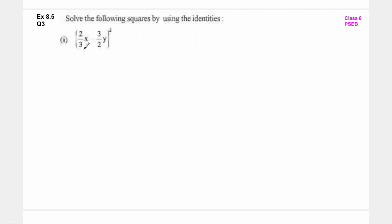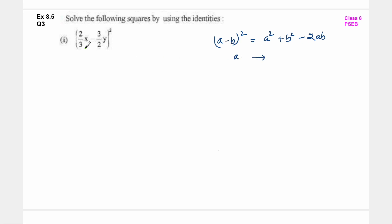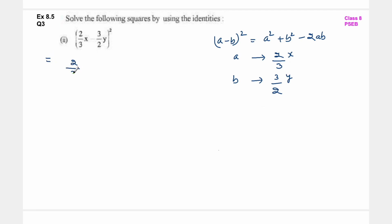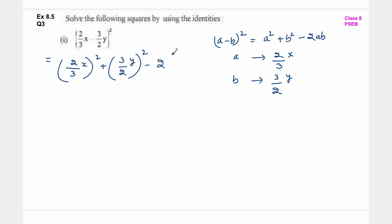Next है 2 upon 3 x minus 3 upon 2 y whole square. So यहां पर हम a minus b whole square identity का use करेंगे - a minus b whole square is equal to a square plus b square minus 2ab. यहां पर a क्या है: 2 upon 3 into x, b क्या है: 3 upon 2 into y. So this is equal to 2 upon 3 into x whole square plus 3 upon 2 into y whole square minus 2 into 2 upon 3 x into 3 upon 2 y.